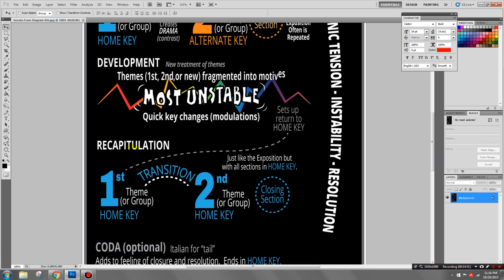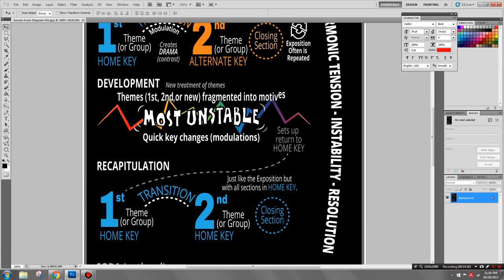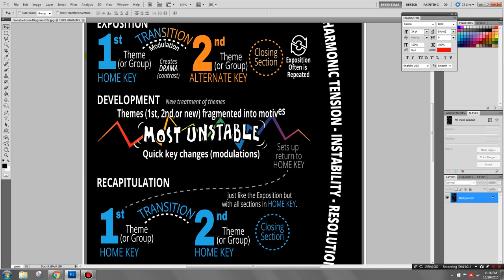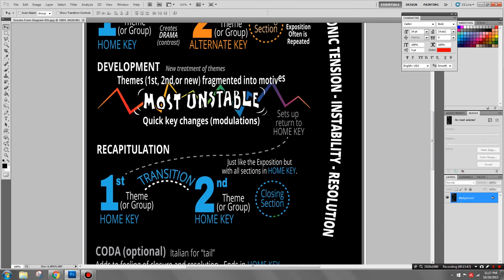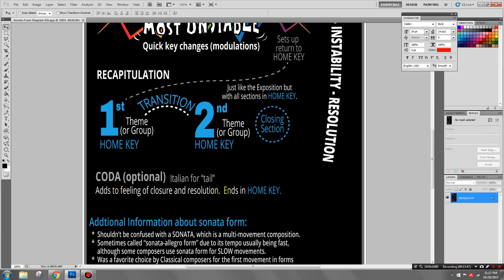This is where we enter the recapitulation — you'll know you're in it because it sounds identical to the beginning of the exposition. Here's the big difference: in the transition, instead of modulating to the alternate key, you stay in the home key. Even the second theme stays in the home key — just like 'boy gets girl back' and they work out their differences. The closing section that was originally in the alternate key is now in the home key too. If you have a coda, it obviously ends in the home key as well, giving you that final sense of resolution.